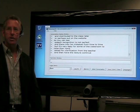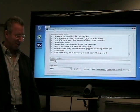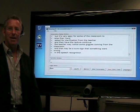The teacher may notice some giggles coming from the classroom, and that may be a sure sign that something went wrong in the speech recognition. As long as the teacher is cognizant and is careful, most of these mistakes can be averted and corrected.